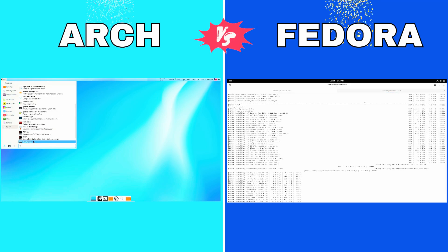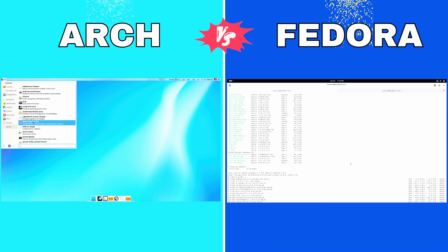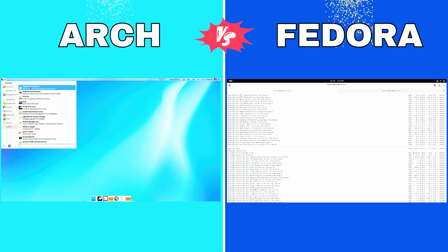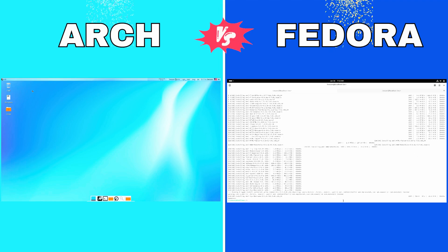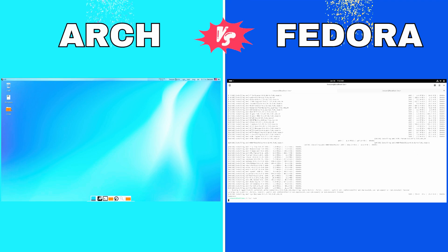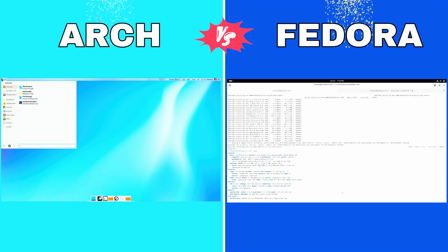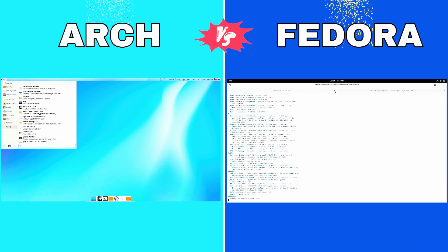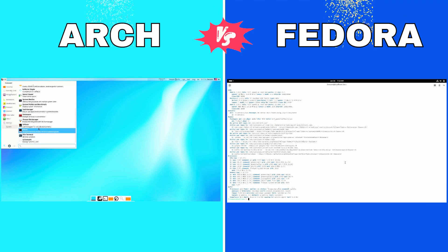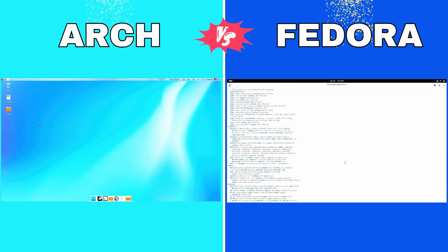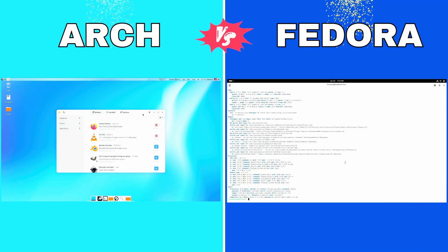Desktop Environments. While Fedora comes preloaded with GNOME as its flagship desktop, Arch lets you pick and install whatever desktop environment you want, or none at all.